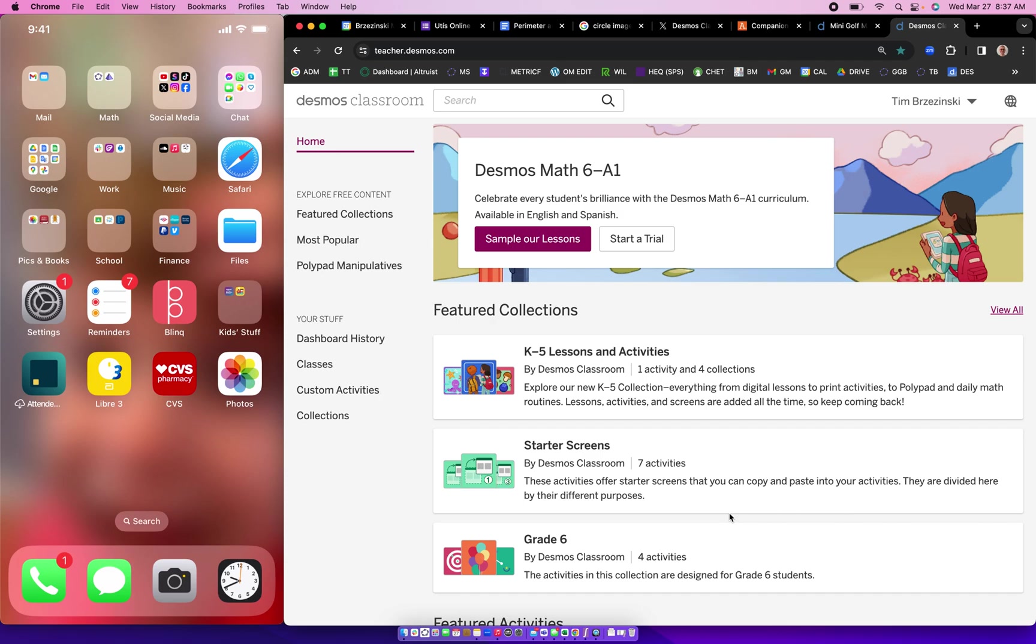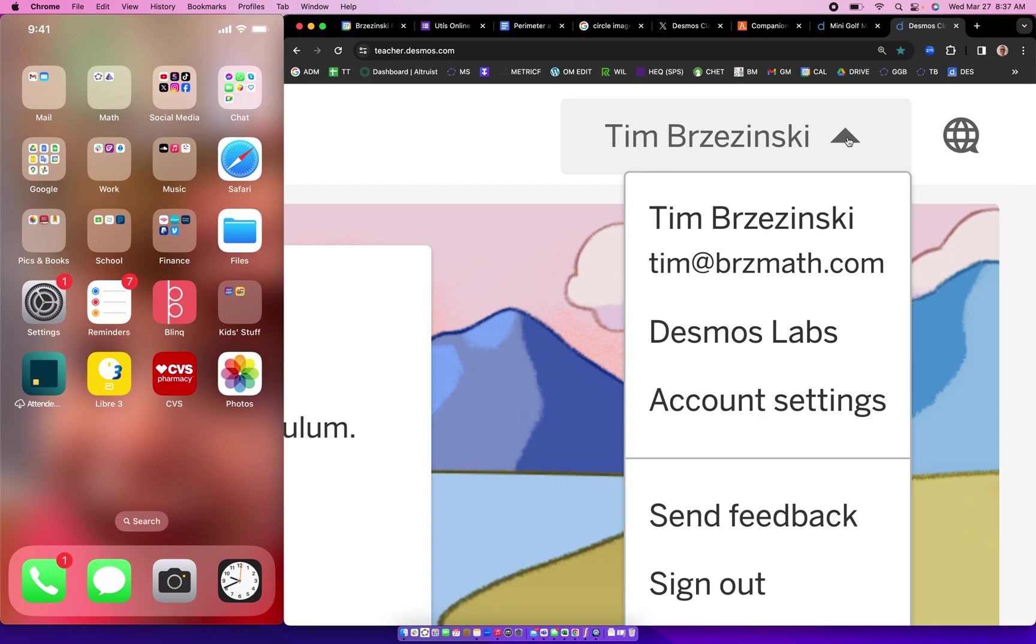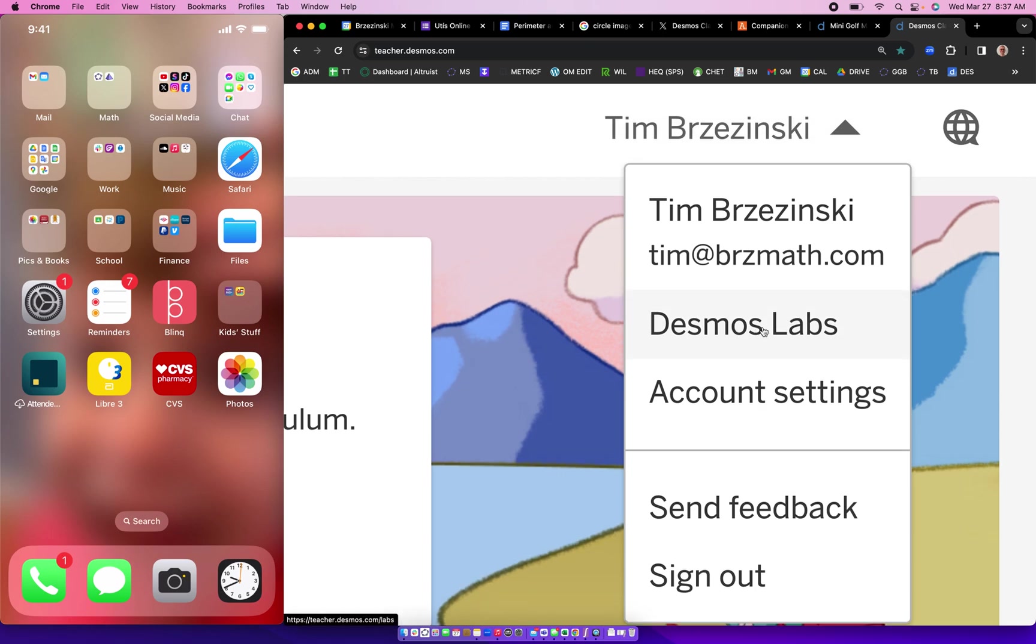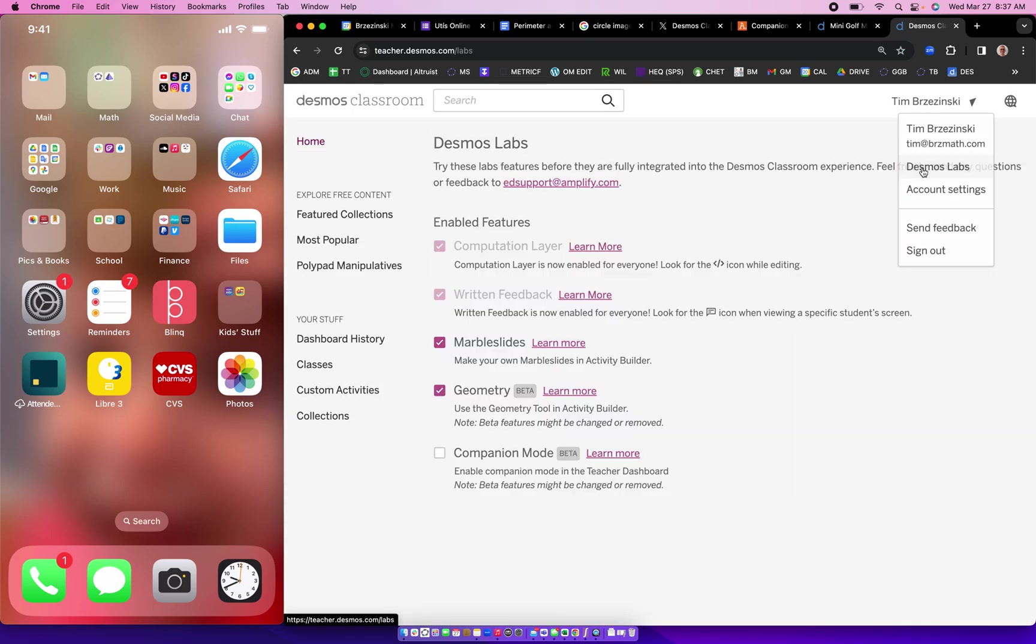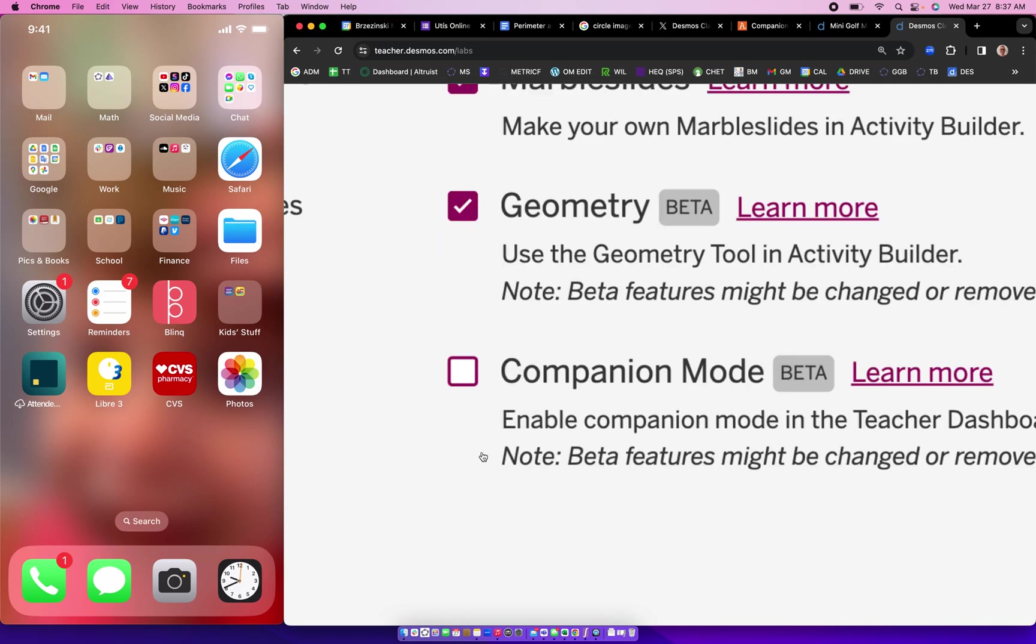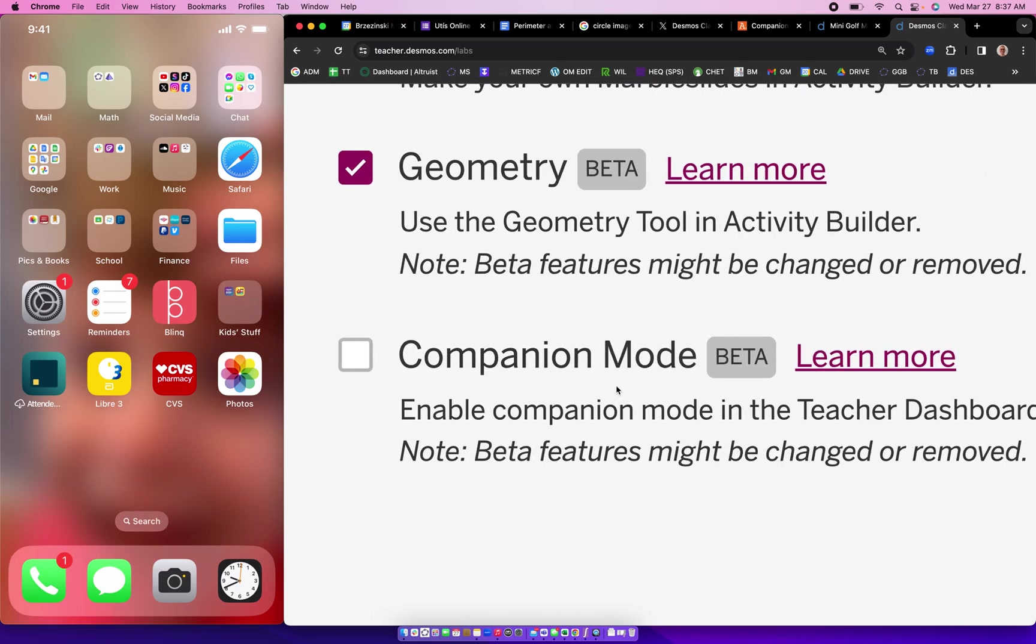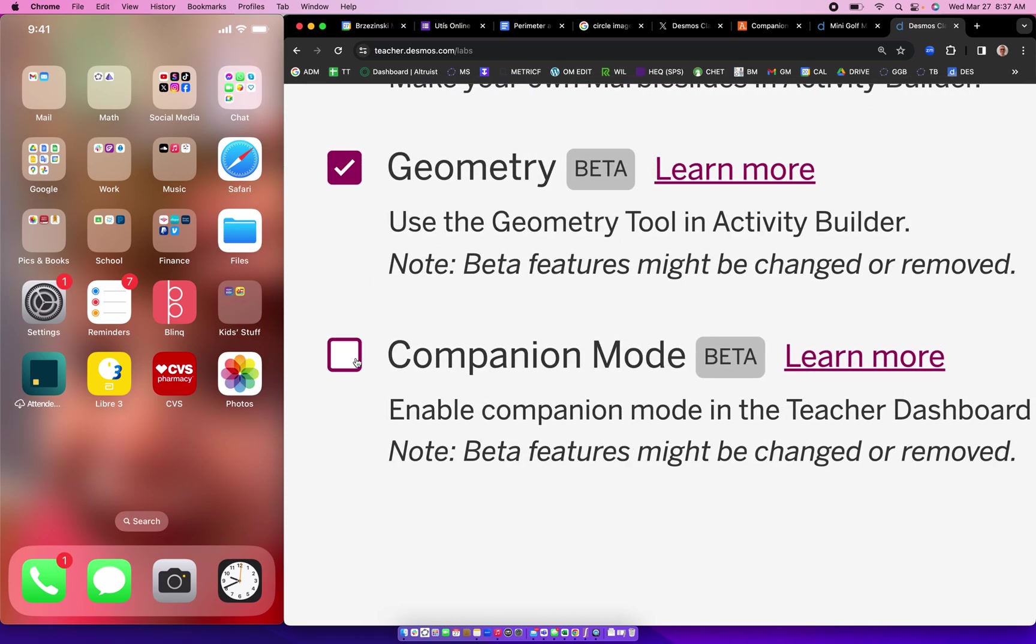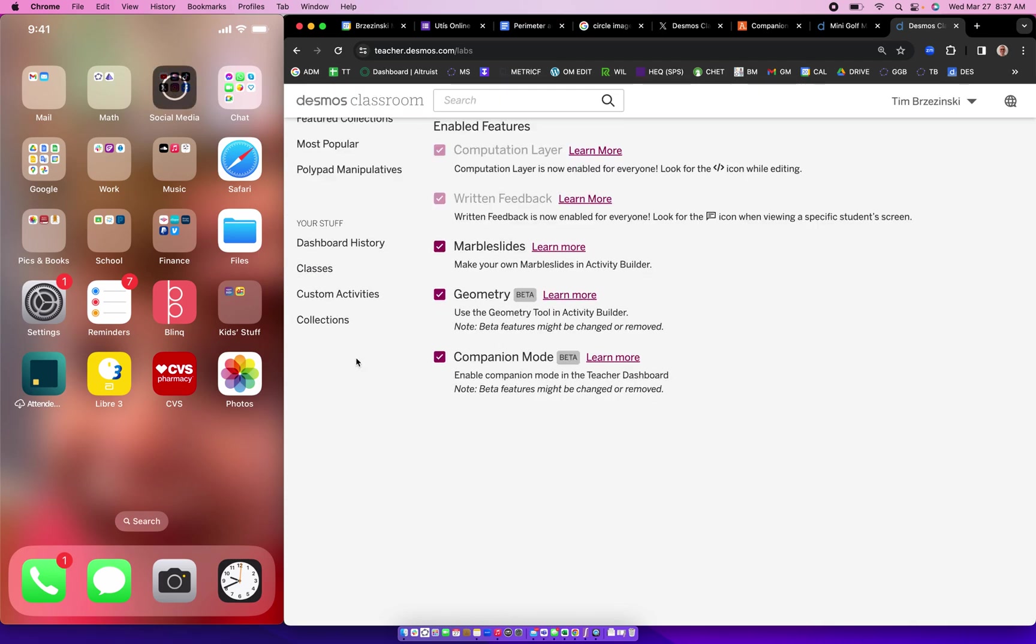So in order to do that, what you want to do is sign in to teacher Desmos, go up to where your name is and click on Desmos labs. Click on Desmos labs right there and make sure you go to where it says companion mode at the bottom and check that. That'll enable this to work.